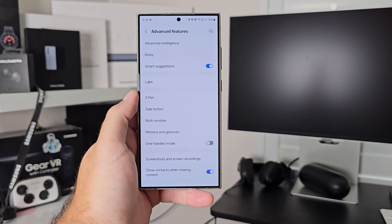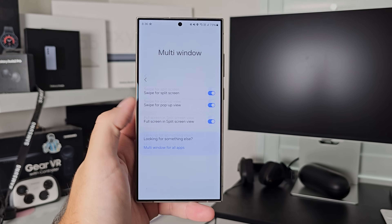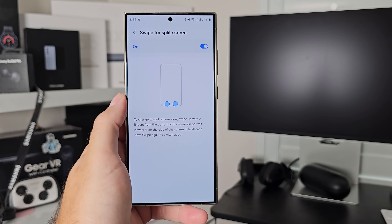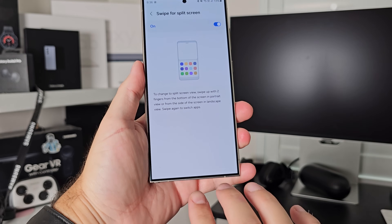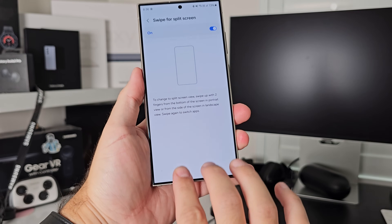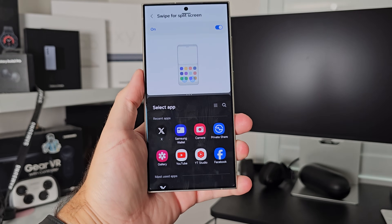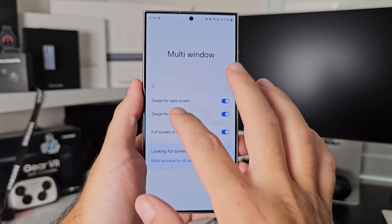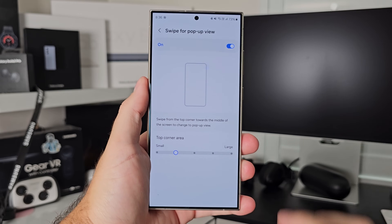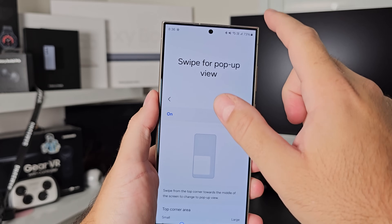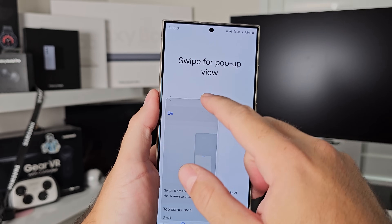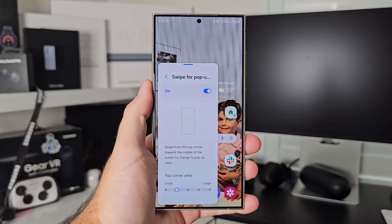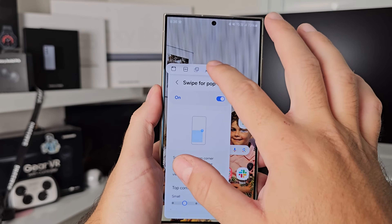Next is multi-window, and the multi-window experience has just gotten better and better. You can toggle on the different multi-window modes: swipe up from the bottom of the screen, pop-up view from the corner, and full screen split view — where it minimizes the home button and the quick panel at the top to give you the full experience. Those are all the toggles, and I recommend leaving them all on.